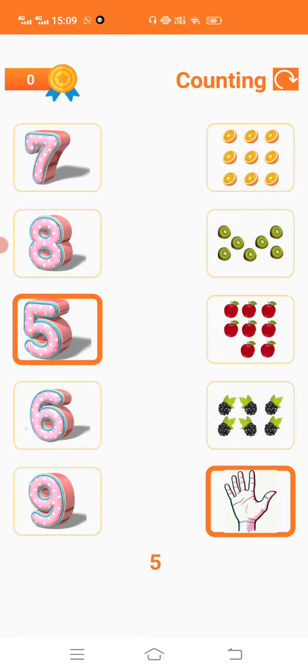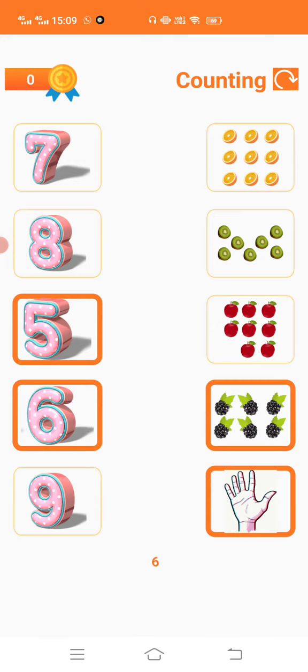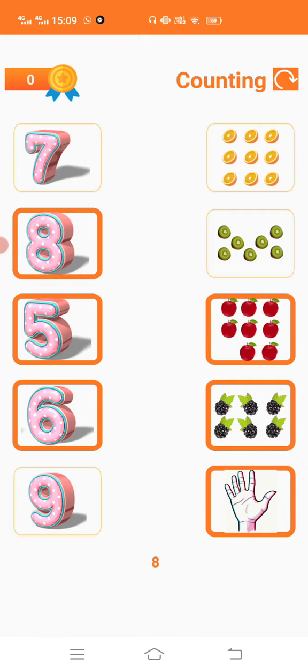1, 2, 3, 4, 5, 6. So that is 6. Then counting again: 1, 2, 3, 4, 5, 6, 7, 8. That is 8.